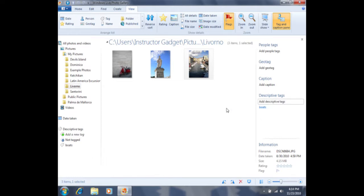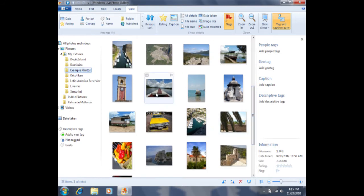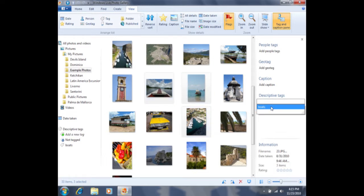Furthermore, I can tag several photos at one time, all with the same tag. If I'd like to tag a couple photos with the same tag, I can click on one photo. Then I can hold down the Control key on my keyboard — that's in the bottom left hand corner of my keyboard. I'll hold down Control and then click on this photo as well as this one. All three of these photos have boats in them, so I'm going to come over to the descriptive tags, click on add descriptive tags, choose the word boats, and then press the Enter key to set that tag.